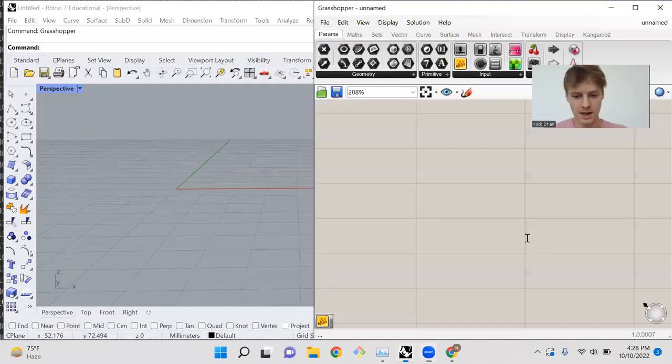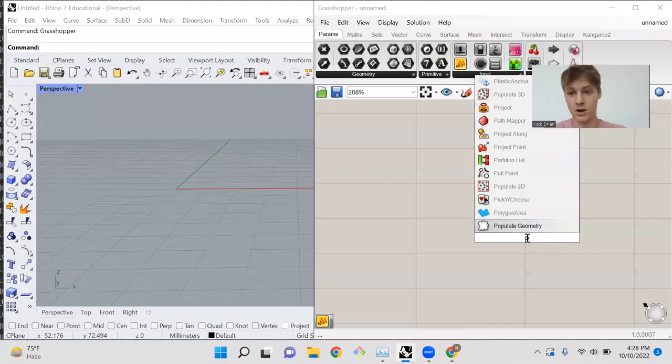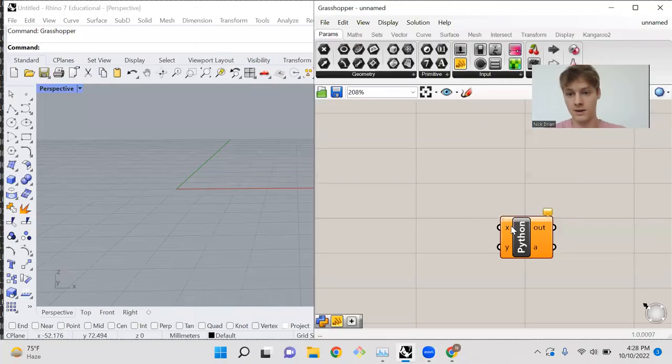In this Grasshopper tutorial, I'll be showing you everything you need to know in order to realize the power of Python for Grasshopper. All right, let's get started by sharing my screen and dropping a Python node on the canvas.